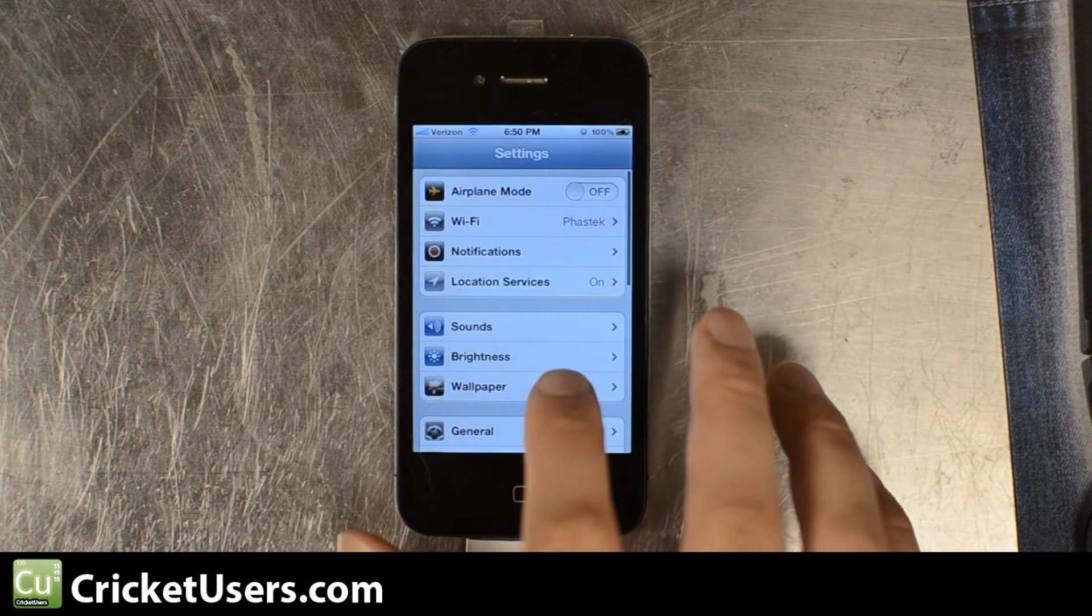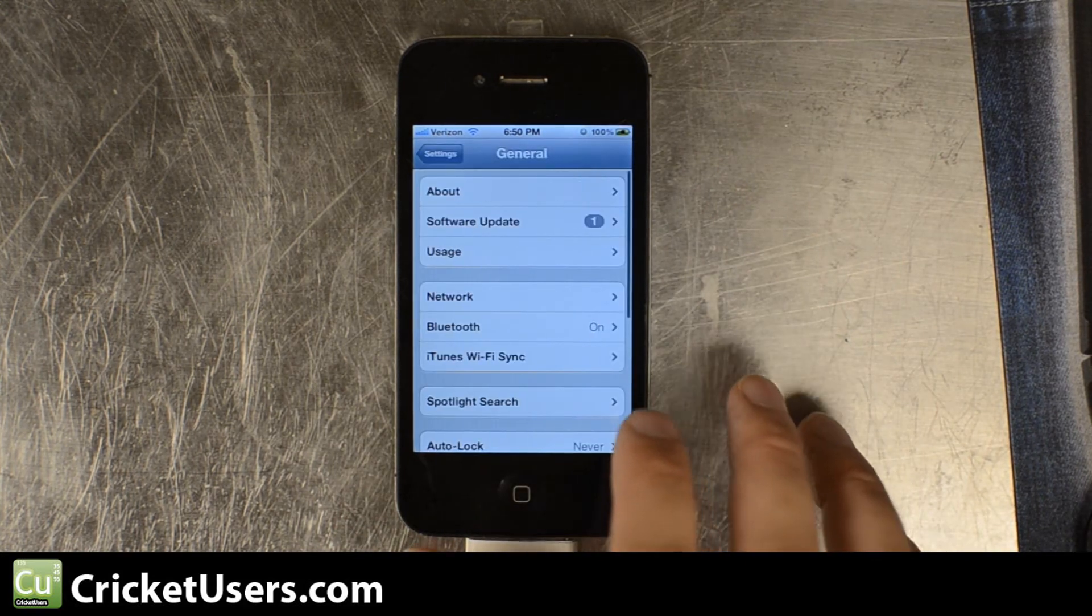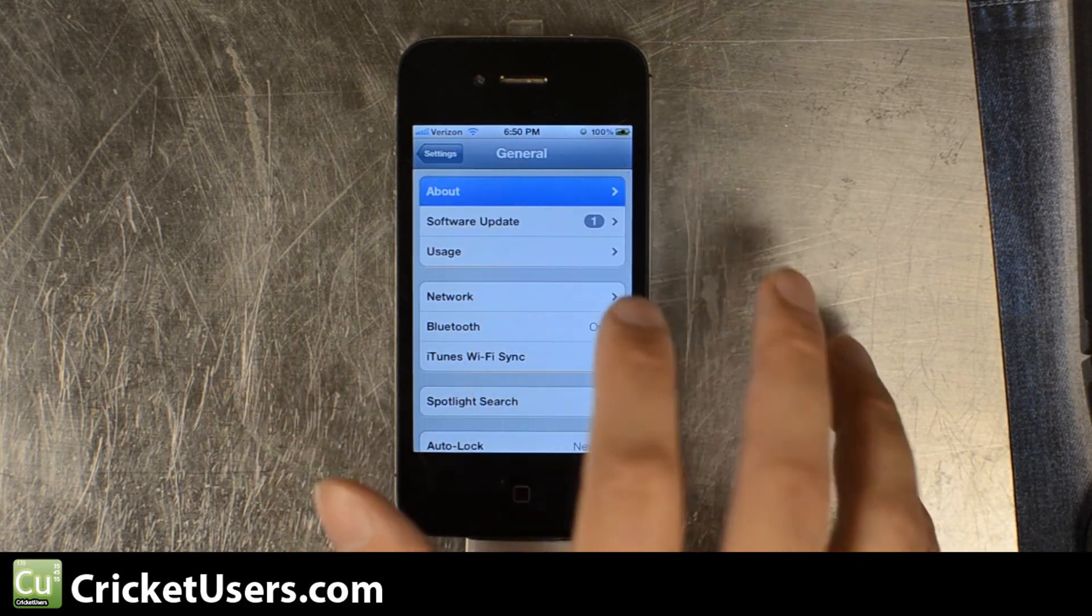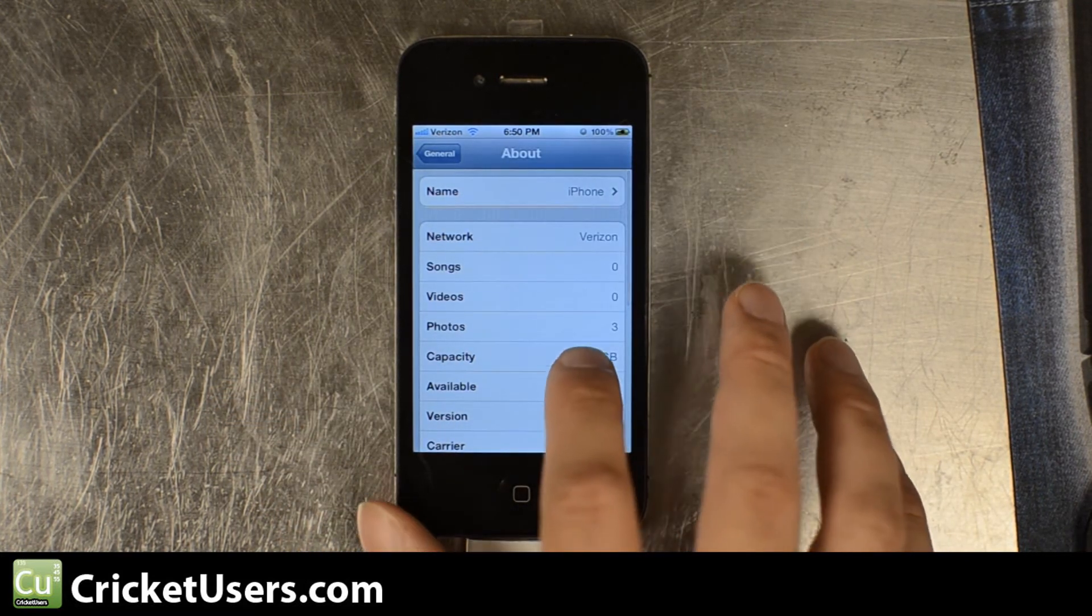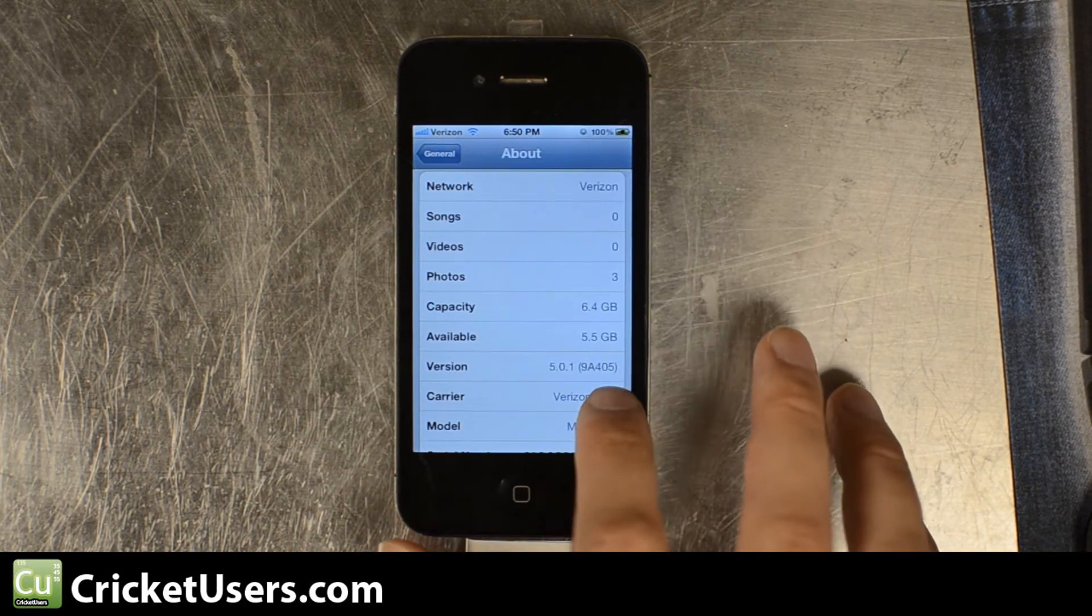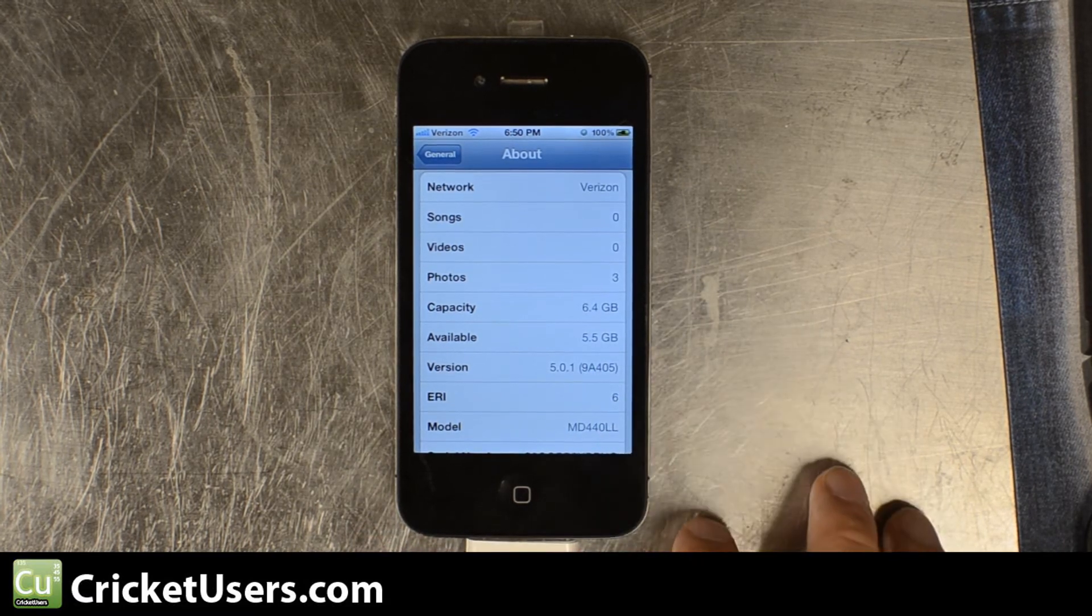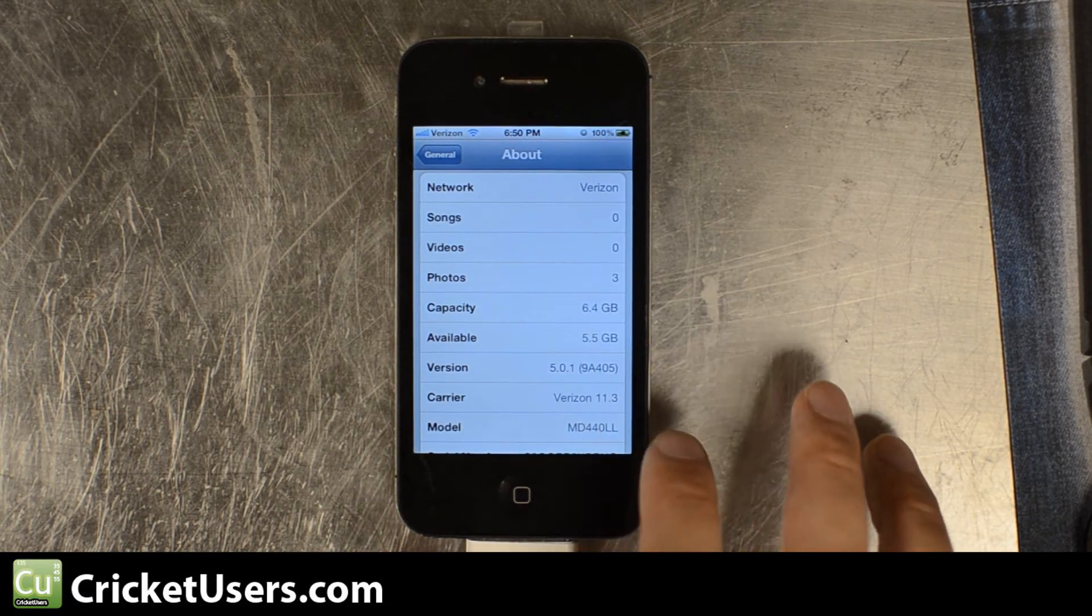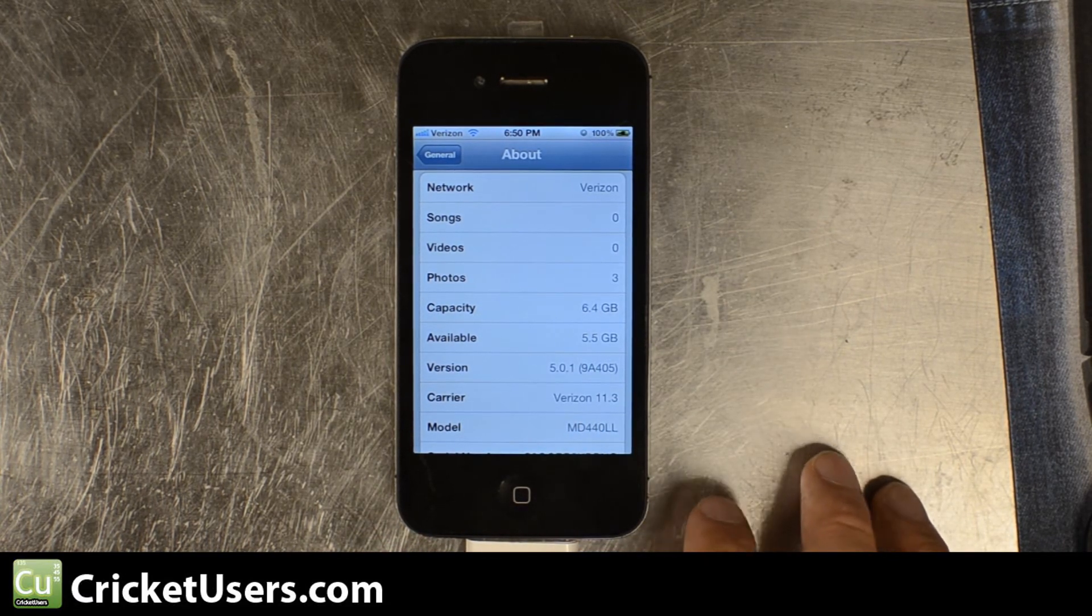Let's go into our settings, general, about. That's still the Verizon PRL right there.